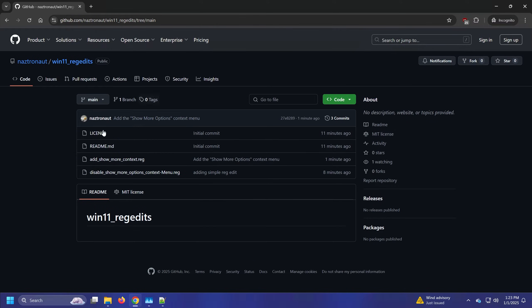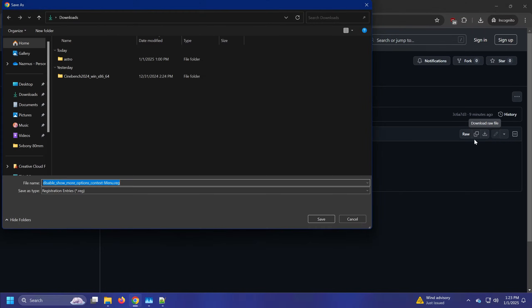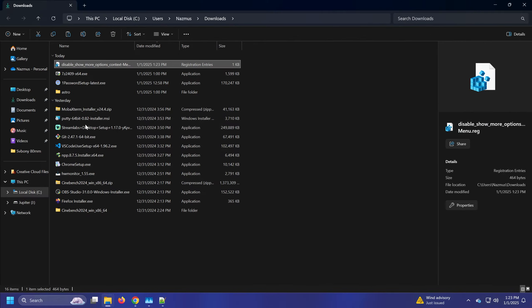So I have a link to this GitHub in the description. You just go to disable show more context menu options, click on this little download file on the right side. It'll download wherever you want. I'll just put it in my default download folder.